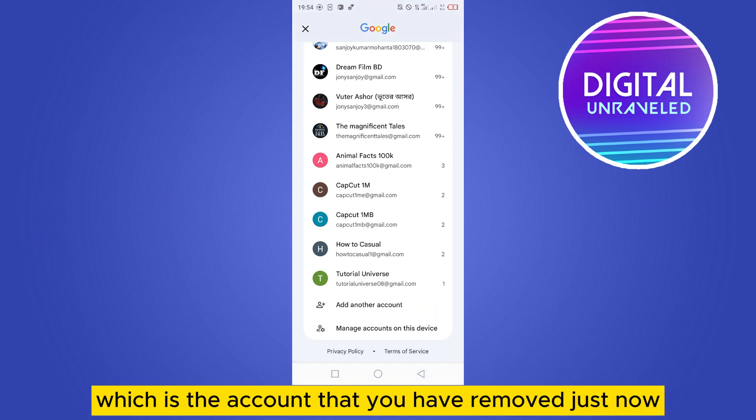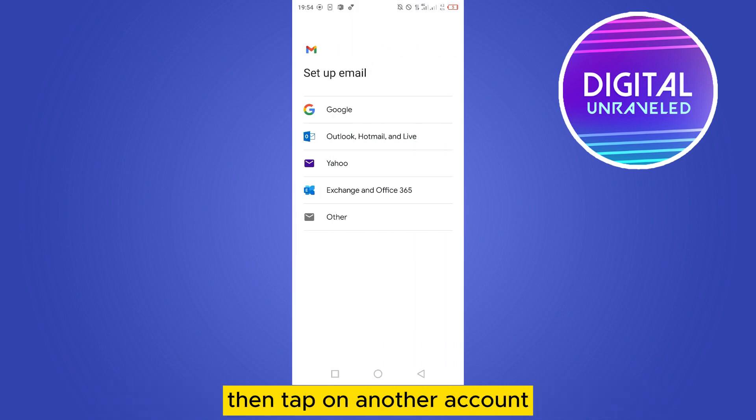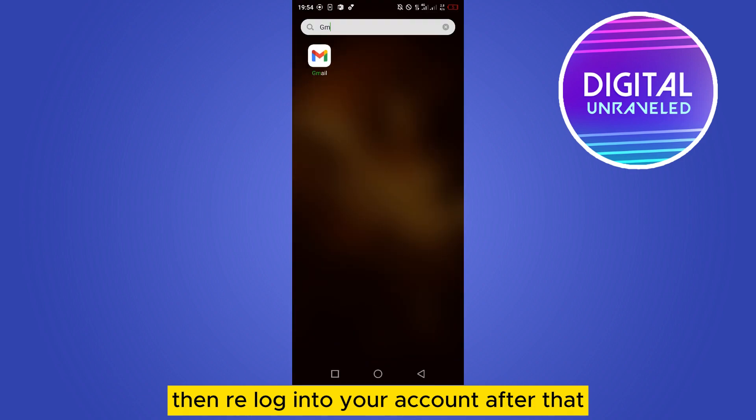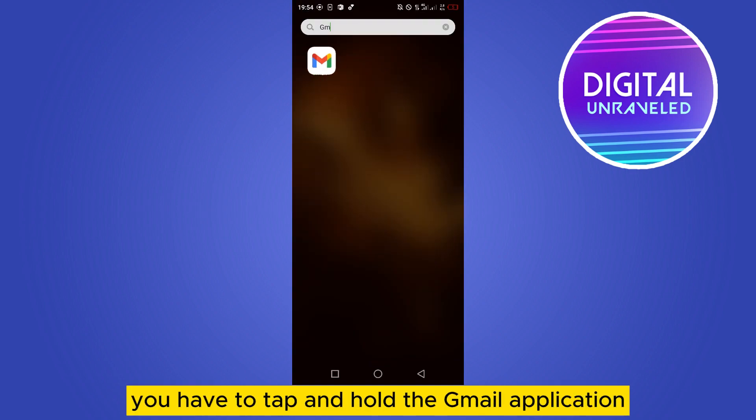Then tap on another account, then tap on Google, then re-login to your account. After that, another thing you can do is tap and hold the Gmail application.